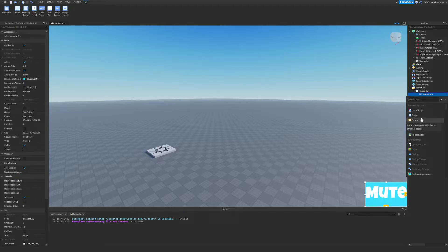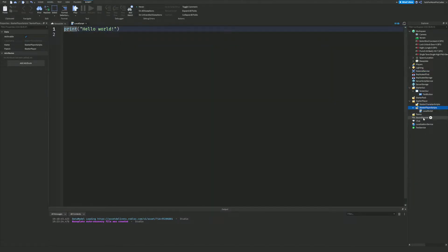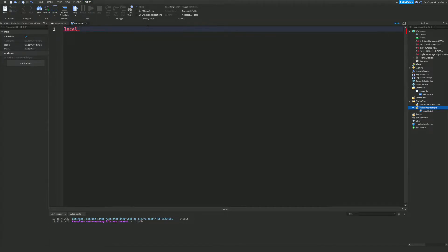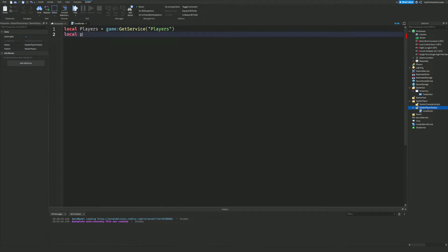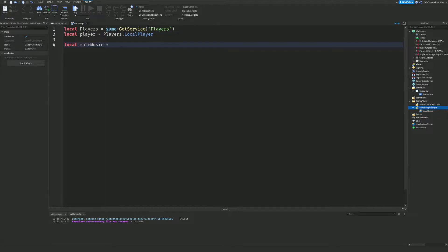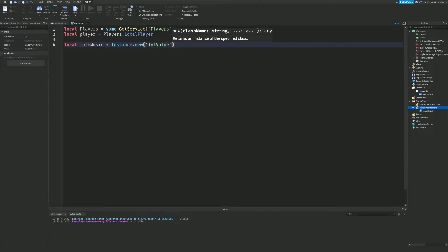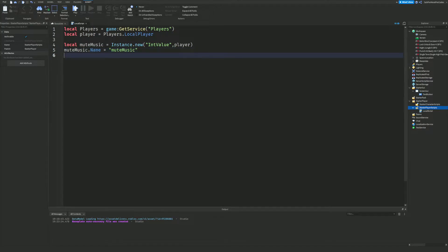Inside StarterPlayerScripts we are going to add a LocalScript. We'll write: local Players = game:GetService('Players'), then local player = Players.LocalPlayer. After that, we create a BoolValue using Instance.new('BoolValue'), parented to the player, and set its name to 'MuteMusic'. Then we set MuteMusic.Value to false.